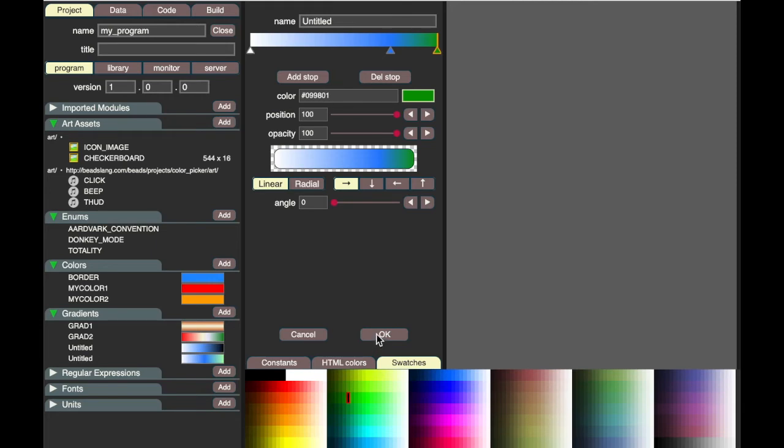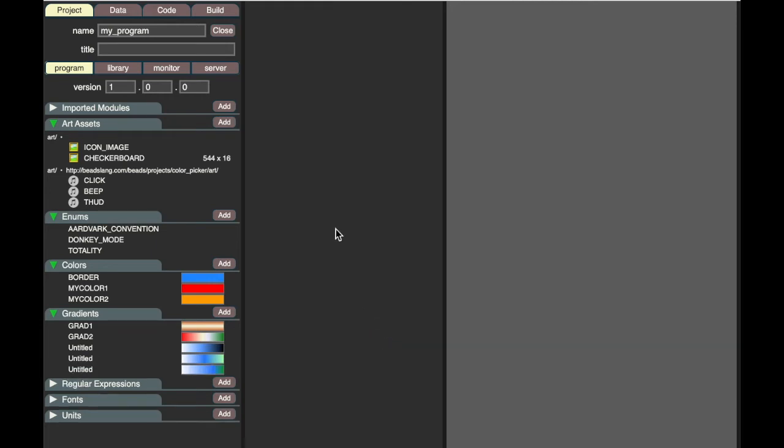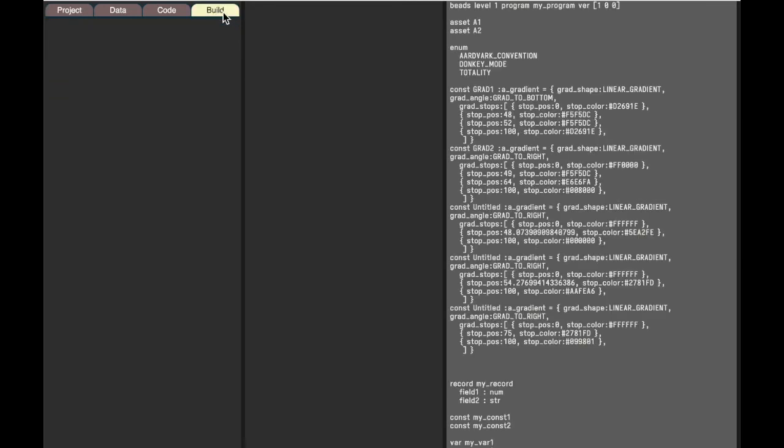Then when I go to the build tool, in the build phase, you can see it emitting the code that generates all these different gradients in the Beads language. So it's a way of coding by using a graphical user interface to help you build your code.